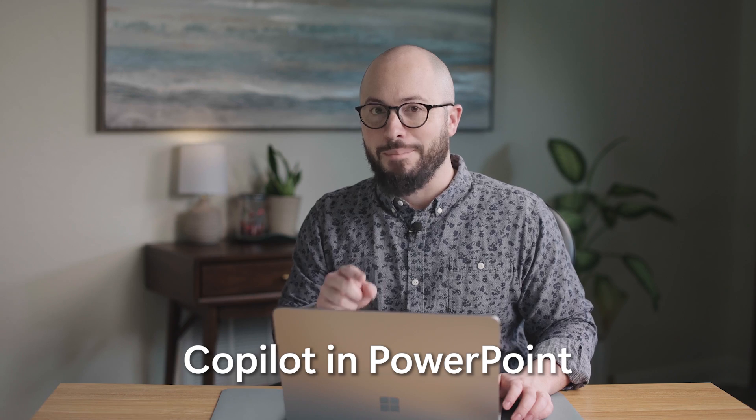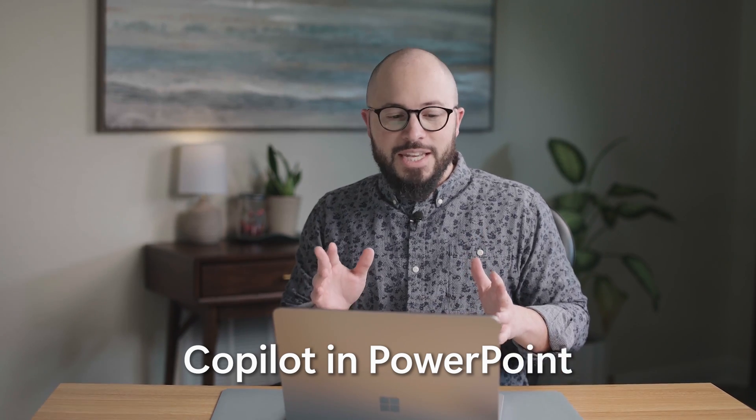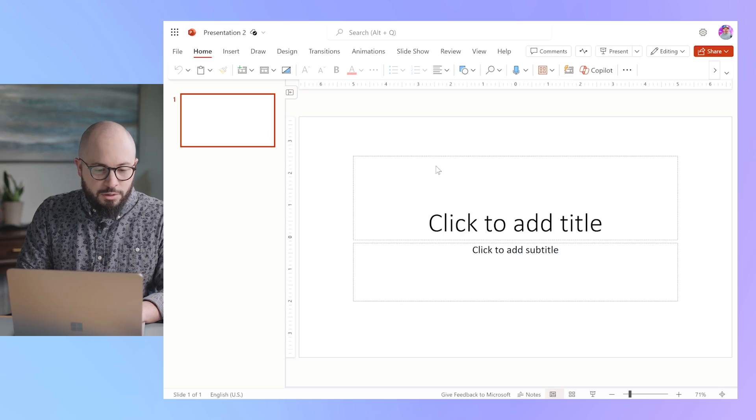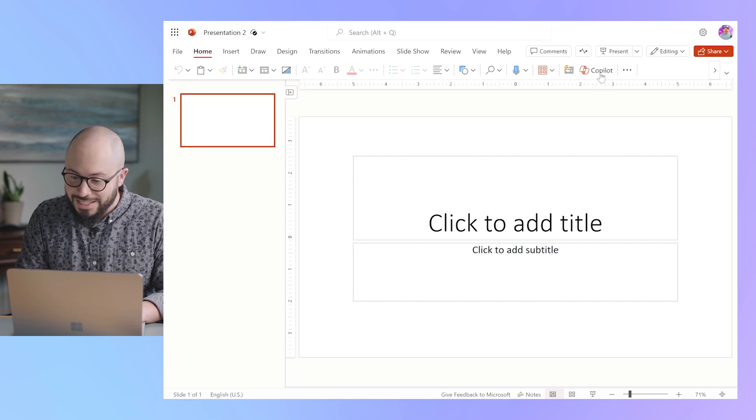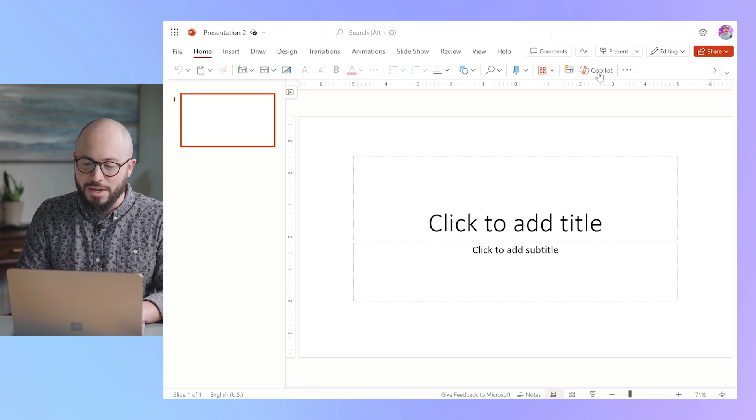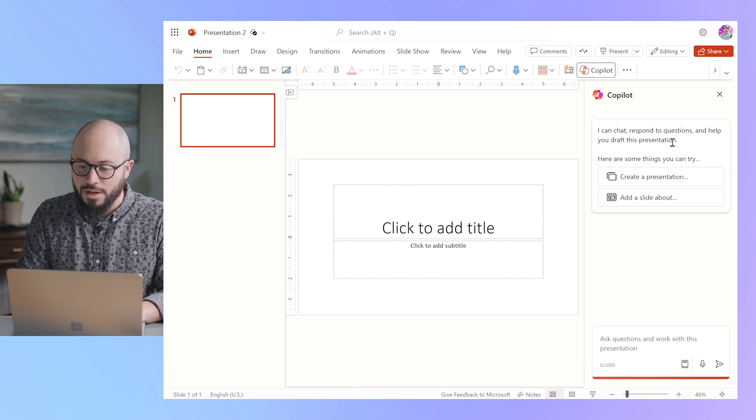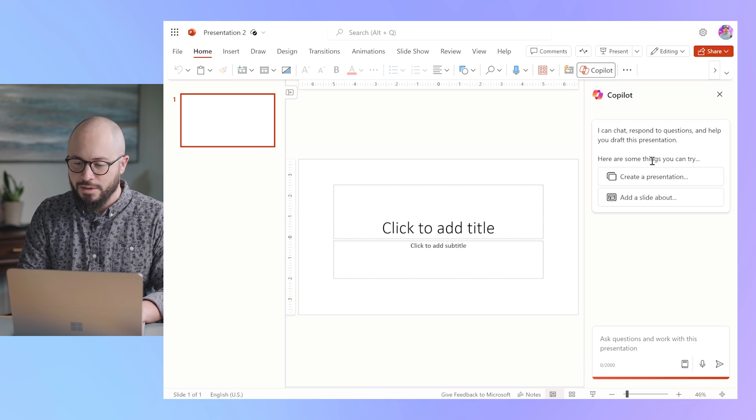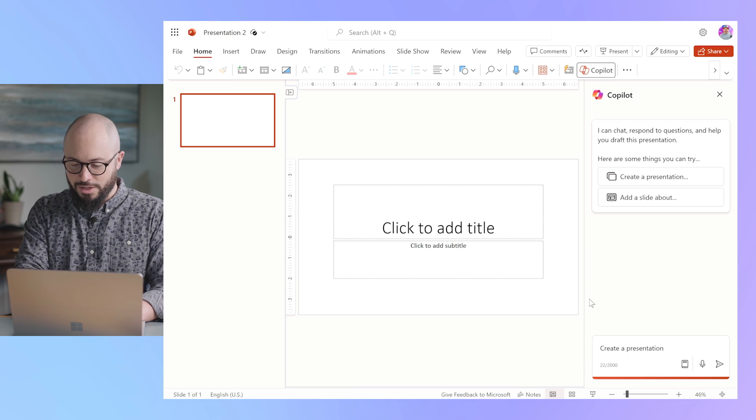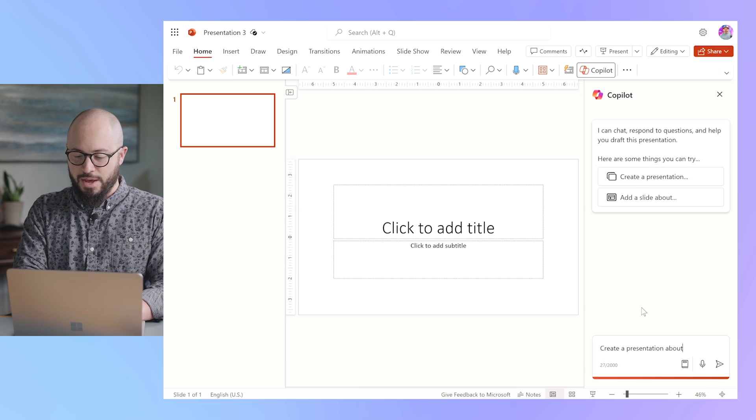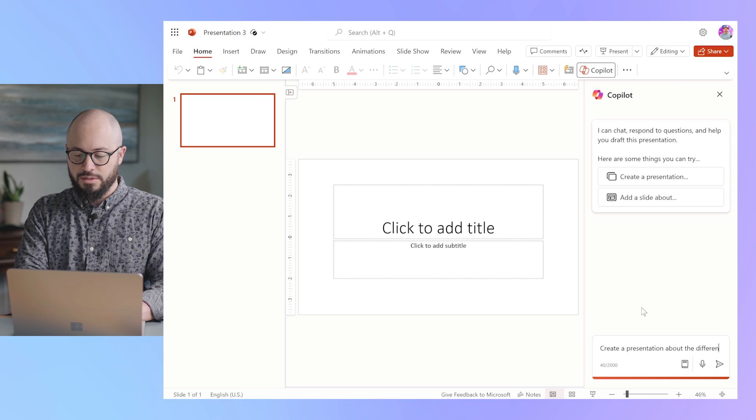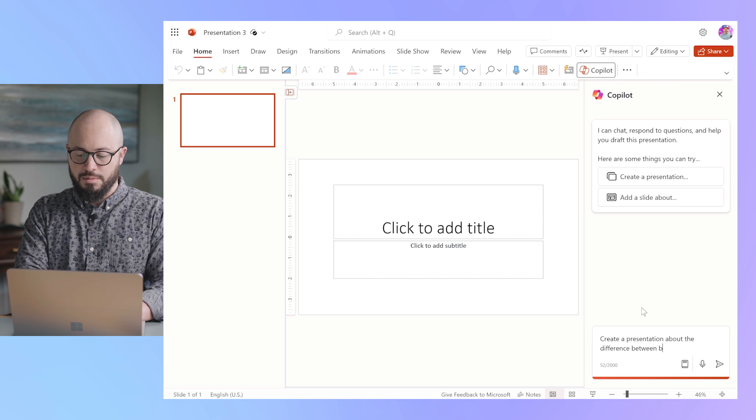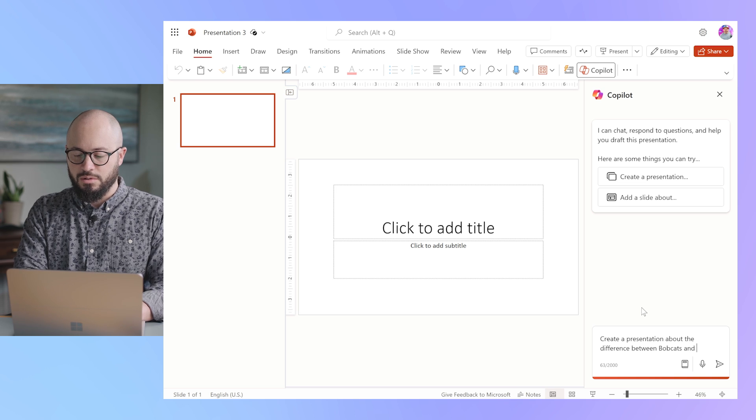Now let's take a look at PowerPoint. Let's actually open up PowerPoint on the web to see if we can still get these Copilot Pro features there. So I do a new blank presentation and I see here, under the home tab in the ribbon, a Copilot button. Create a presentation—oh boy, here we go—about the differences between bobcats and lions.